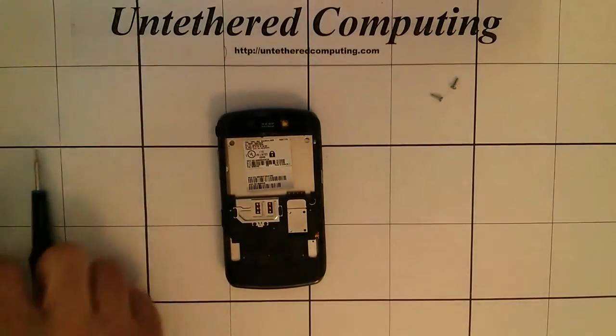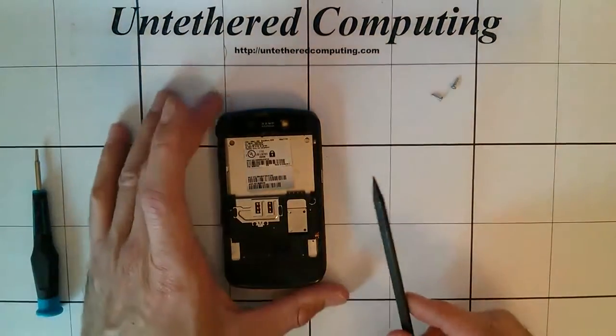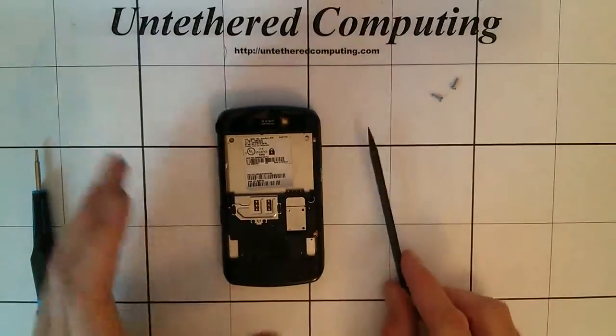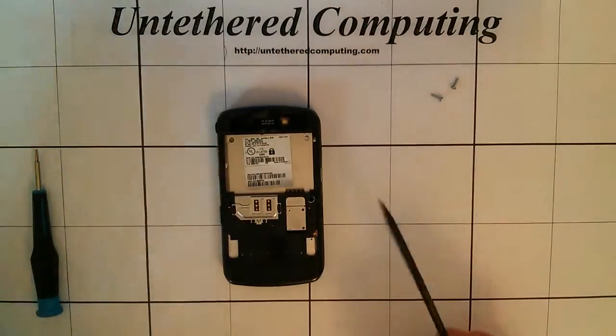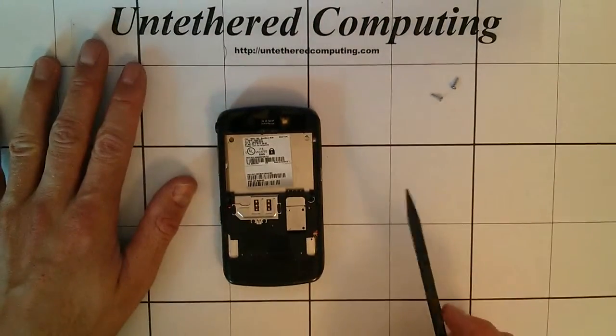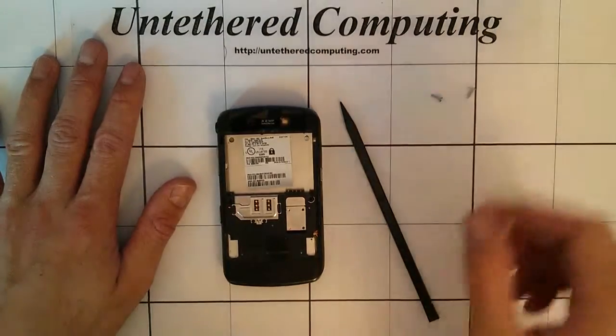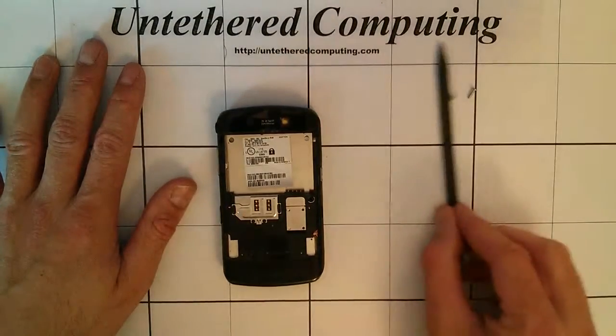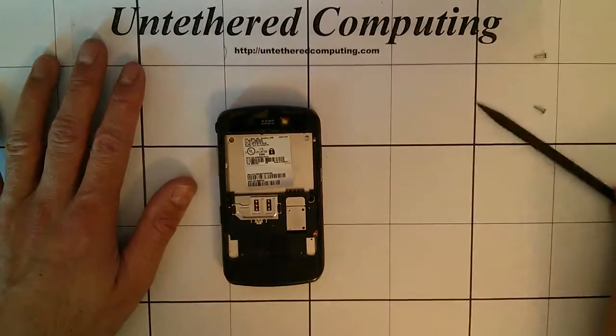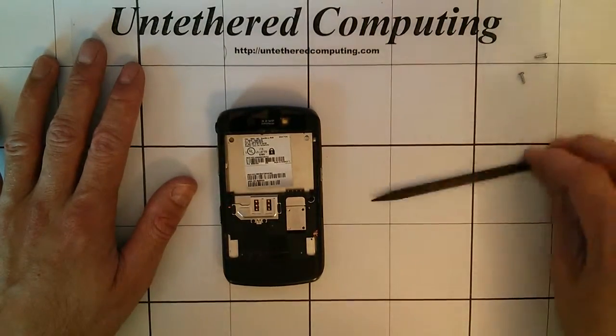When you're doing repairs on small electronics like cell phones, I recommend getting one of these magnetic project mats. They keep your screws together, they don't roll away as fast and you don't lose things quite as often.